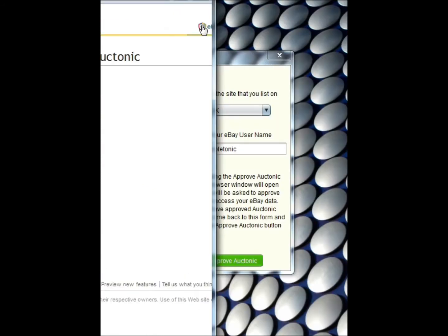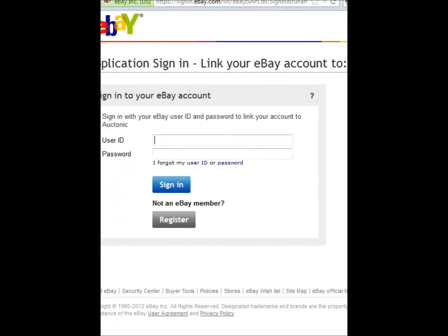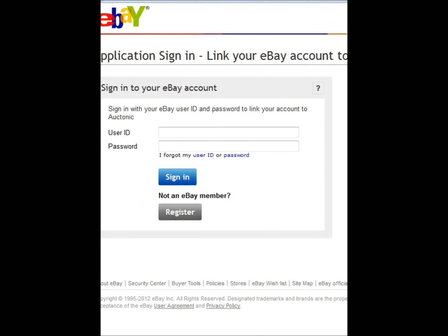The browser will then load. What I'll do is sign in to my eBay account as I would normally.